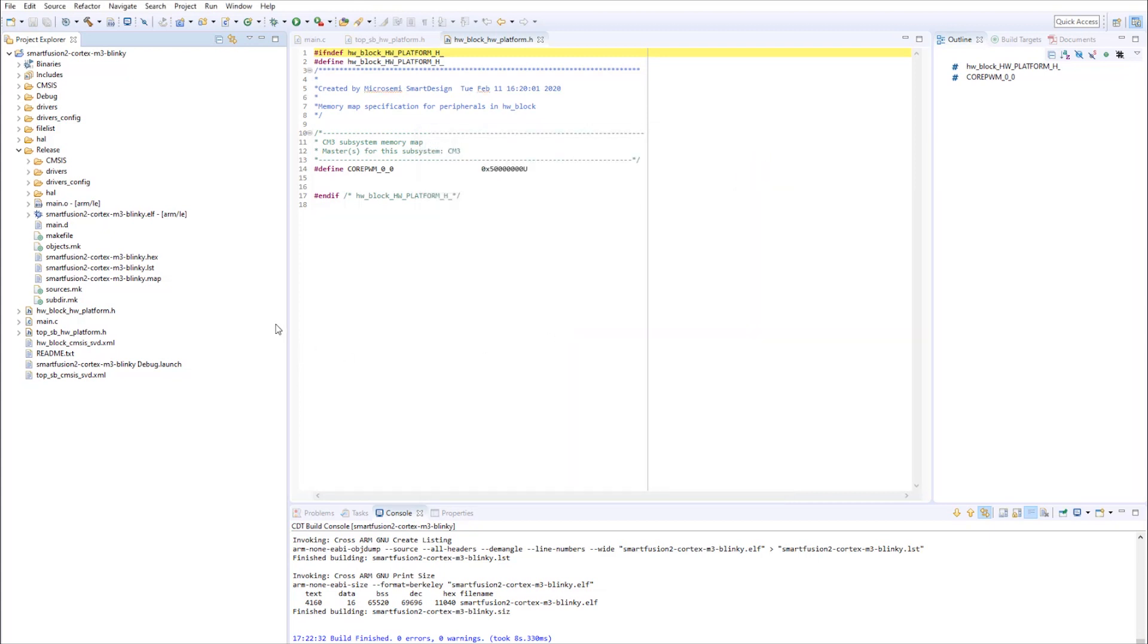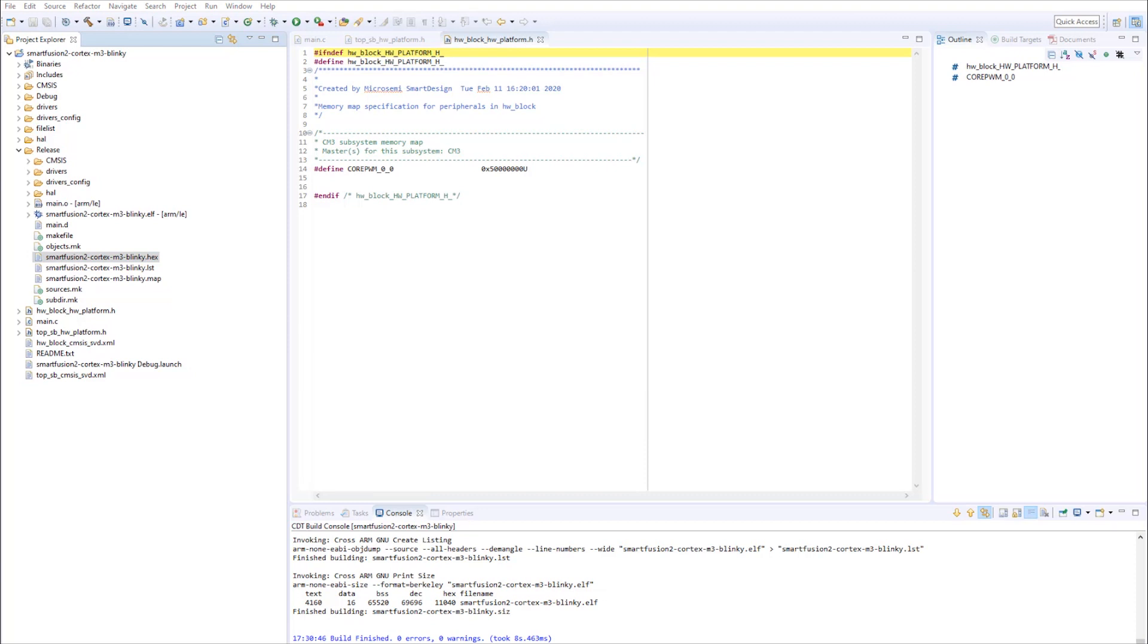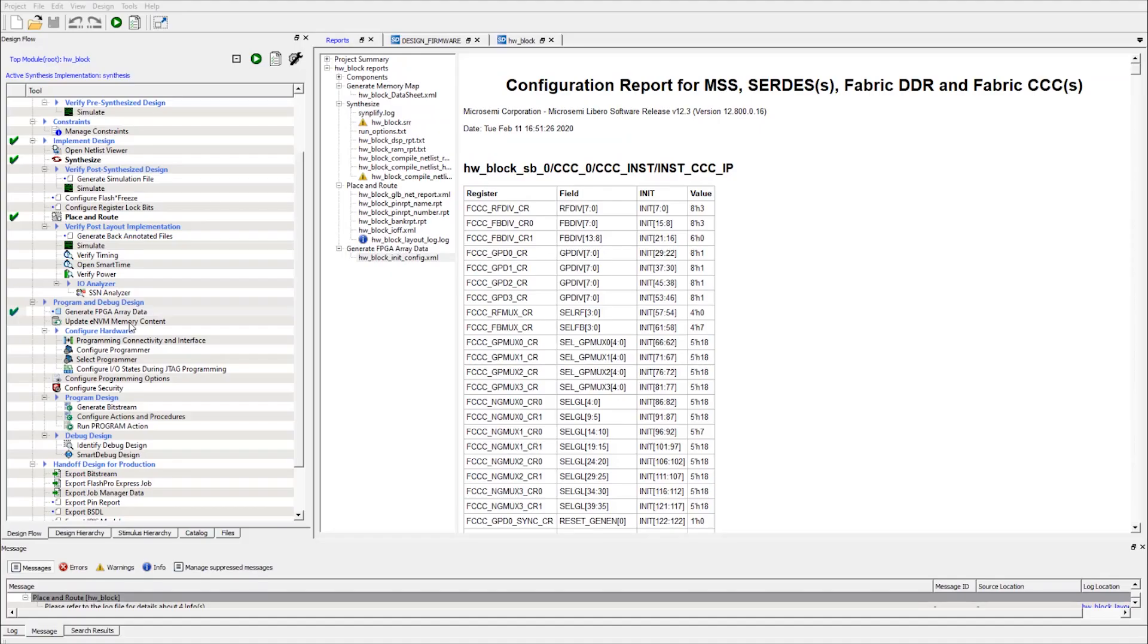Now all the files are imported in the SoftConsole project. Let's go ahead and start a build. The build is now completed with no errors and no warnings. Now we should see a hex file in the release folder of our SoftConsole project.